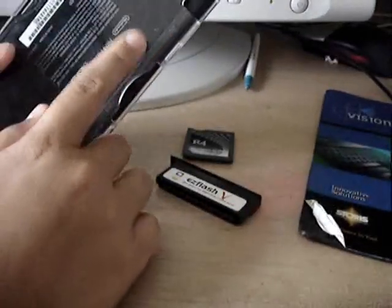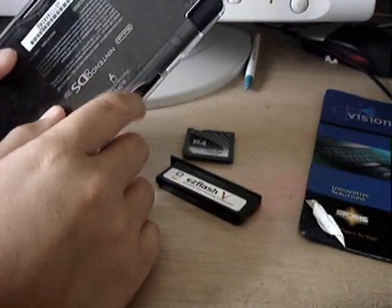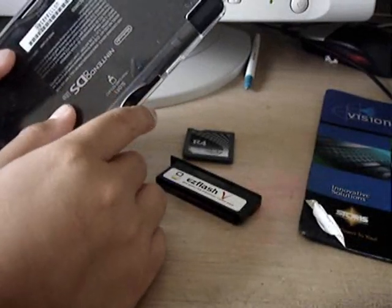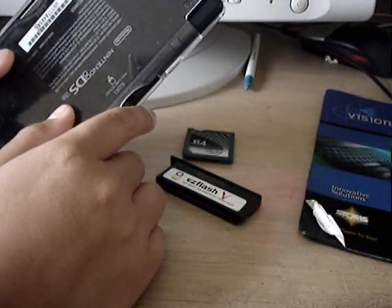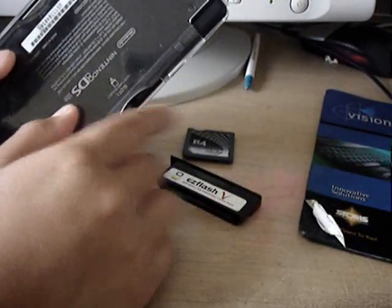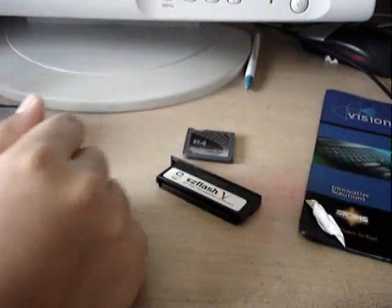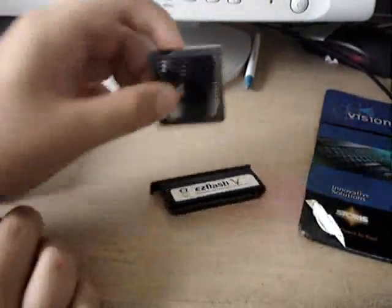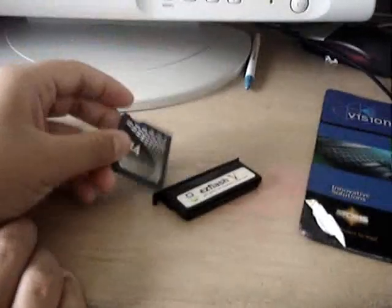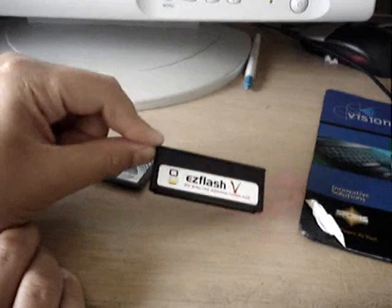You can download the pre-patched R4DS and the GBA Loader in the description link. There's two. One would be the pre-patched web browsing, the other would be the GBA Loader.